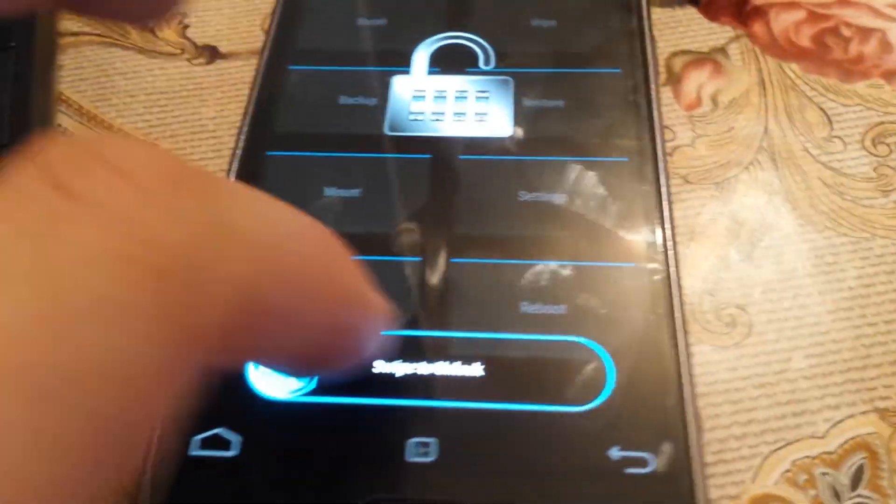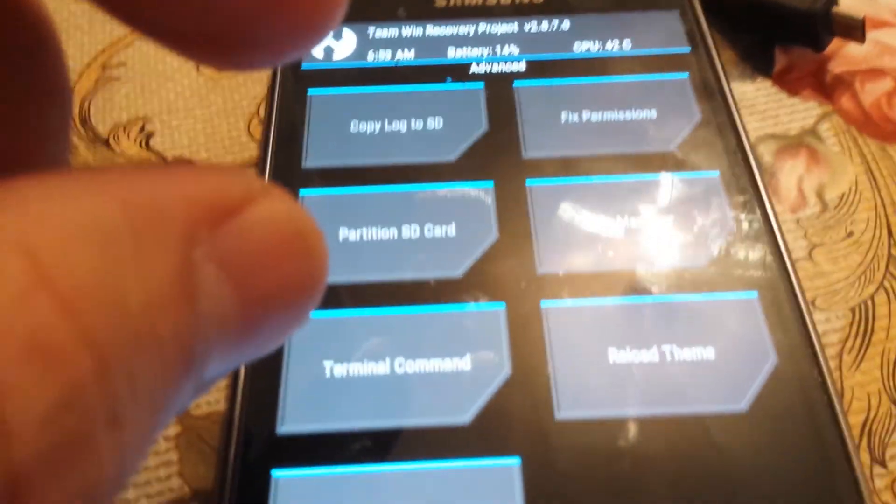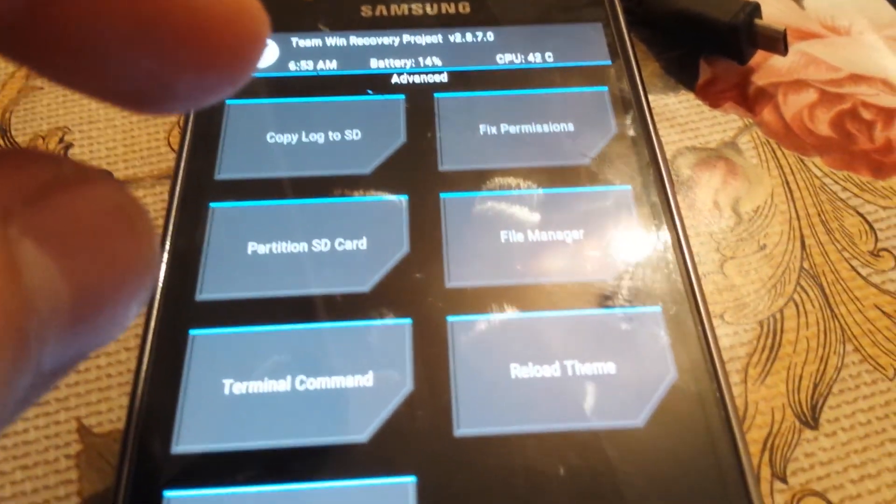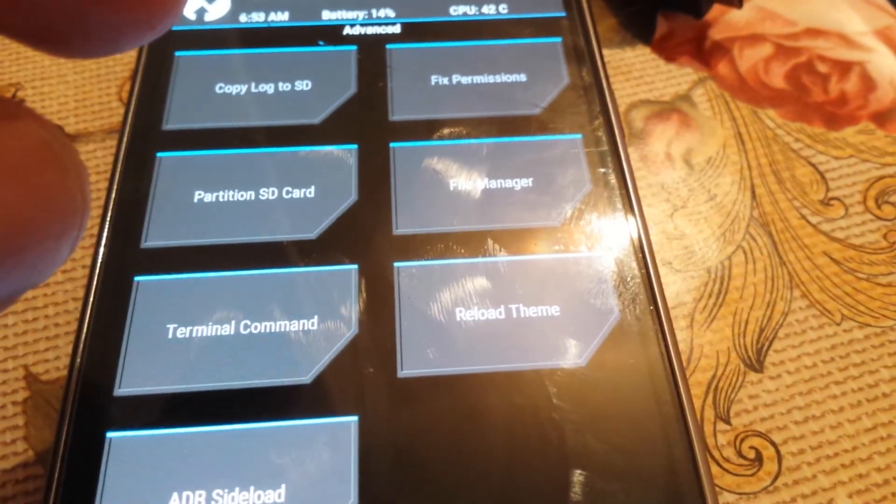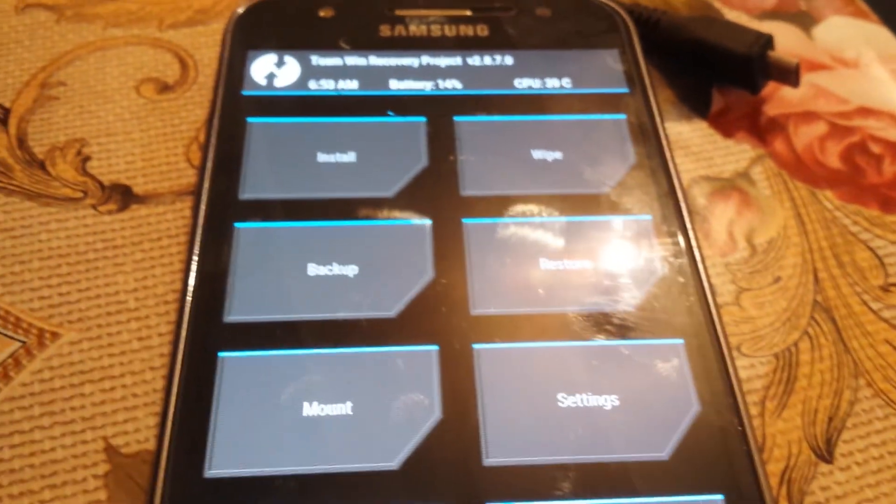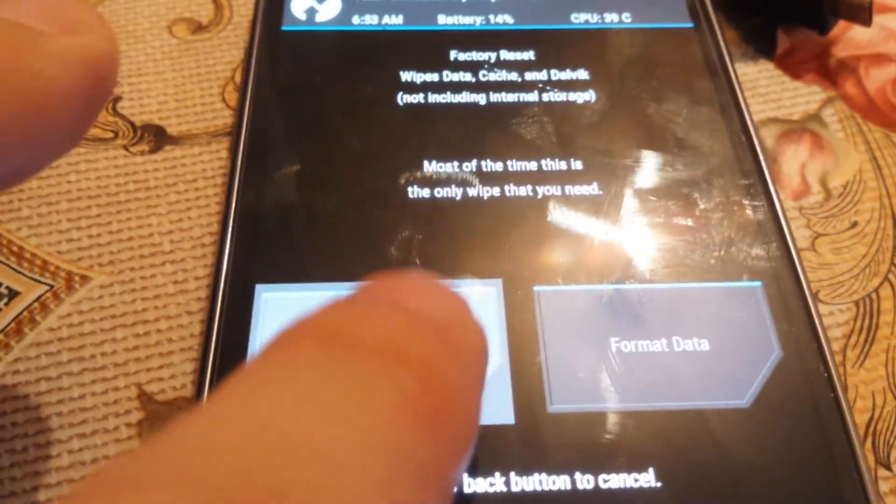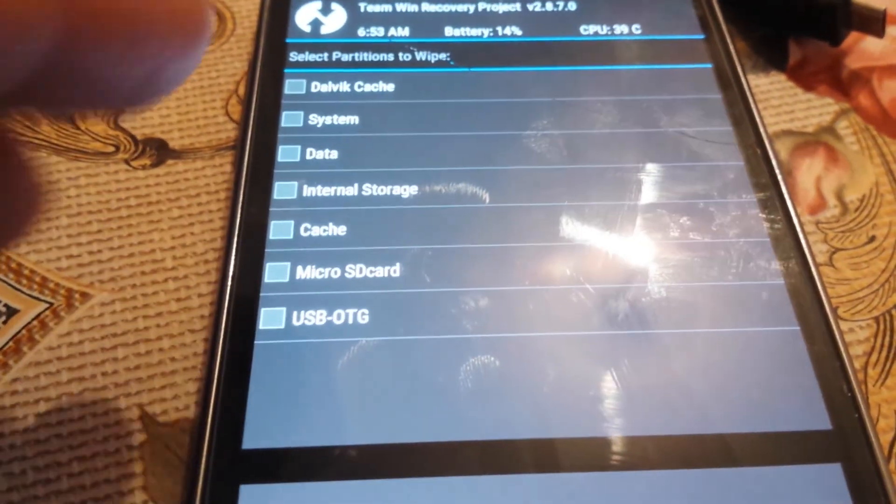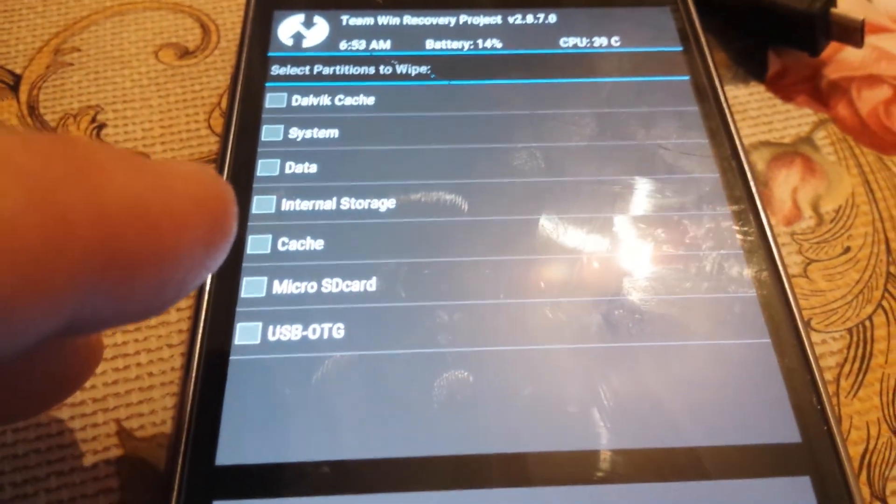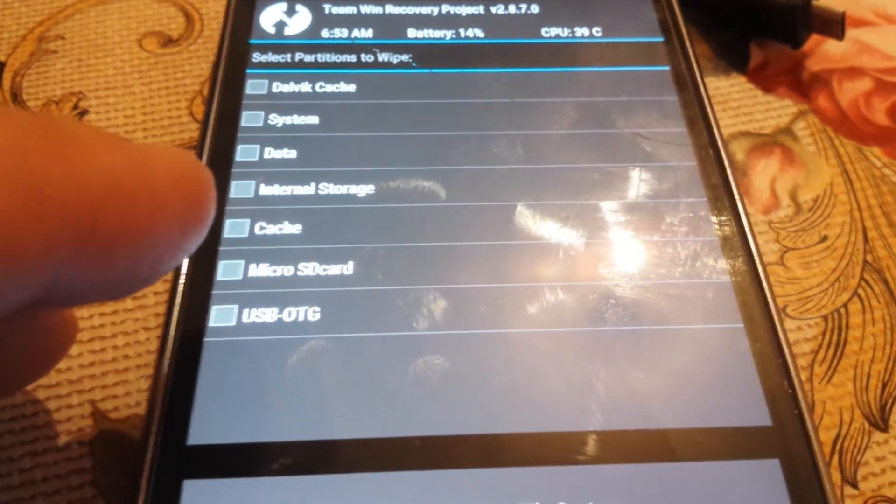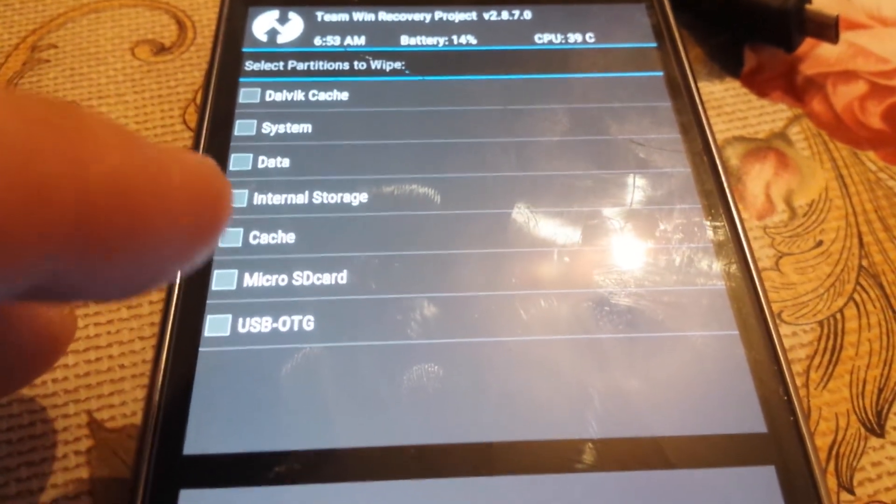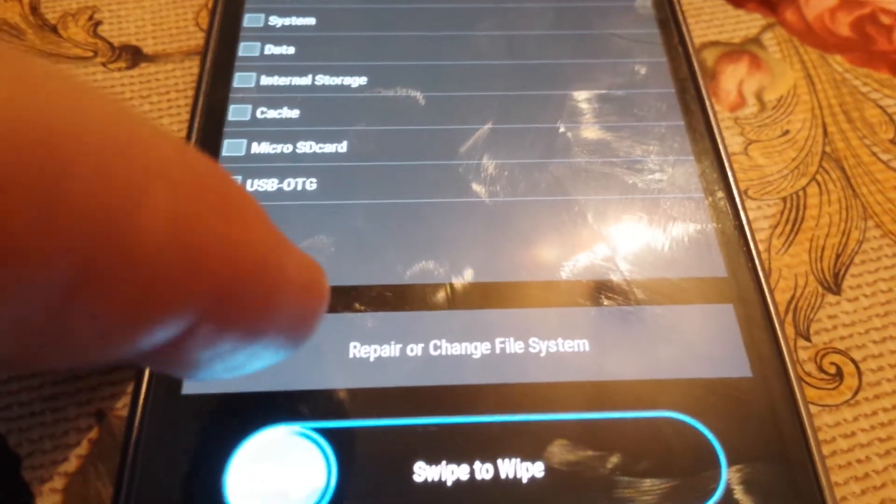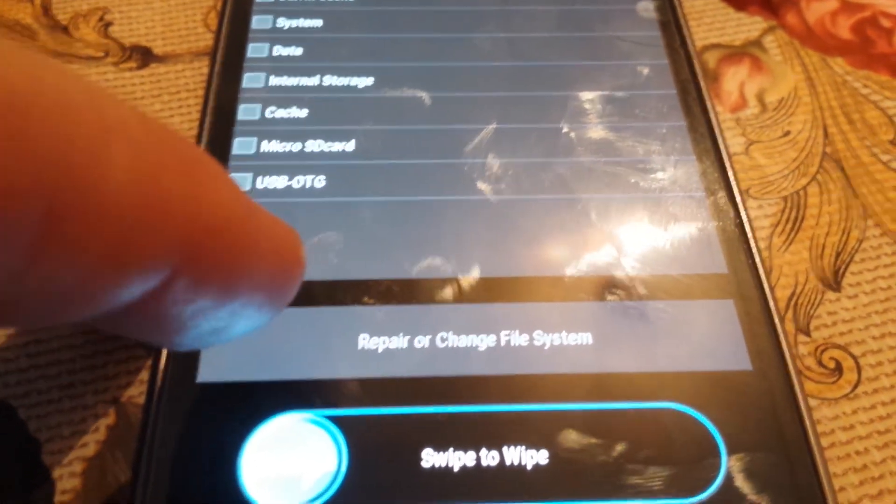So what I did after that is mingled a bit with TVRP. I went to advanced, and then I did wipe, advanced wipe. I did wipe dalvik cache, data, and I think cache. And I think you also have repair or change file system, and I think I did this too.